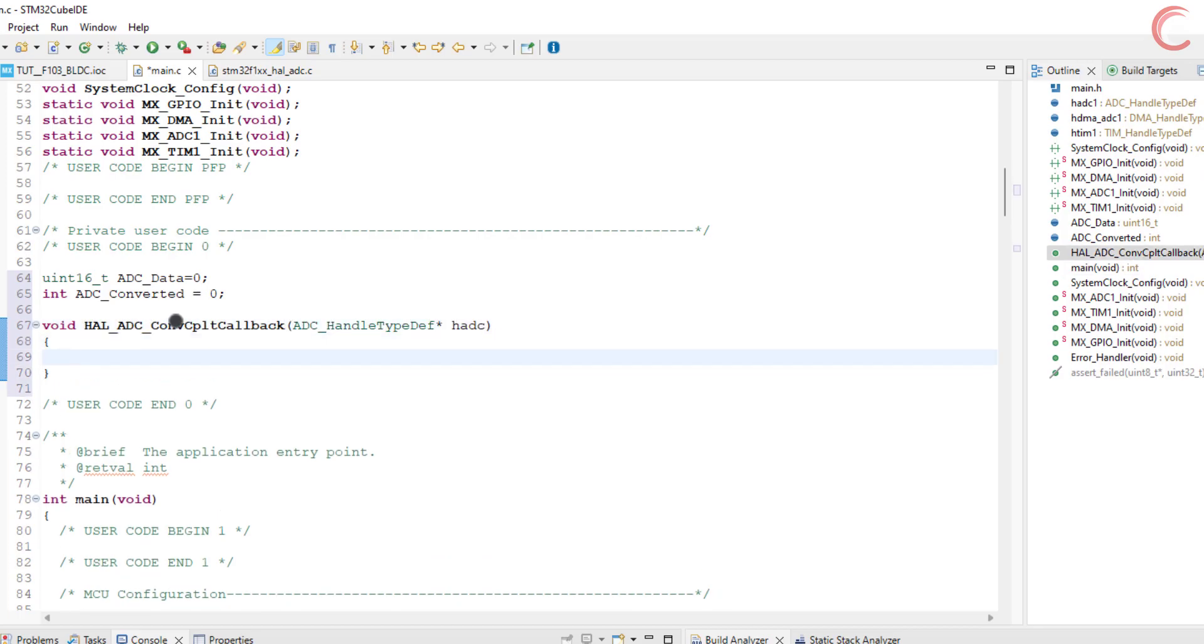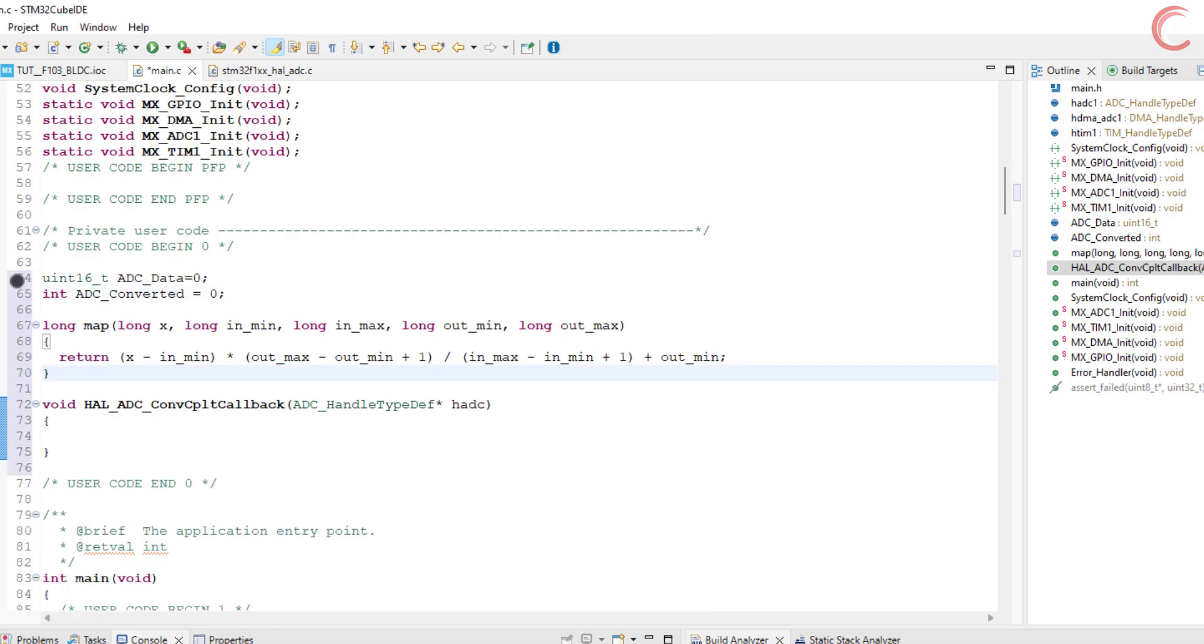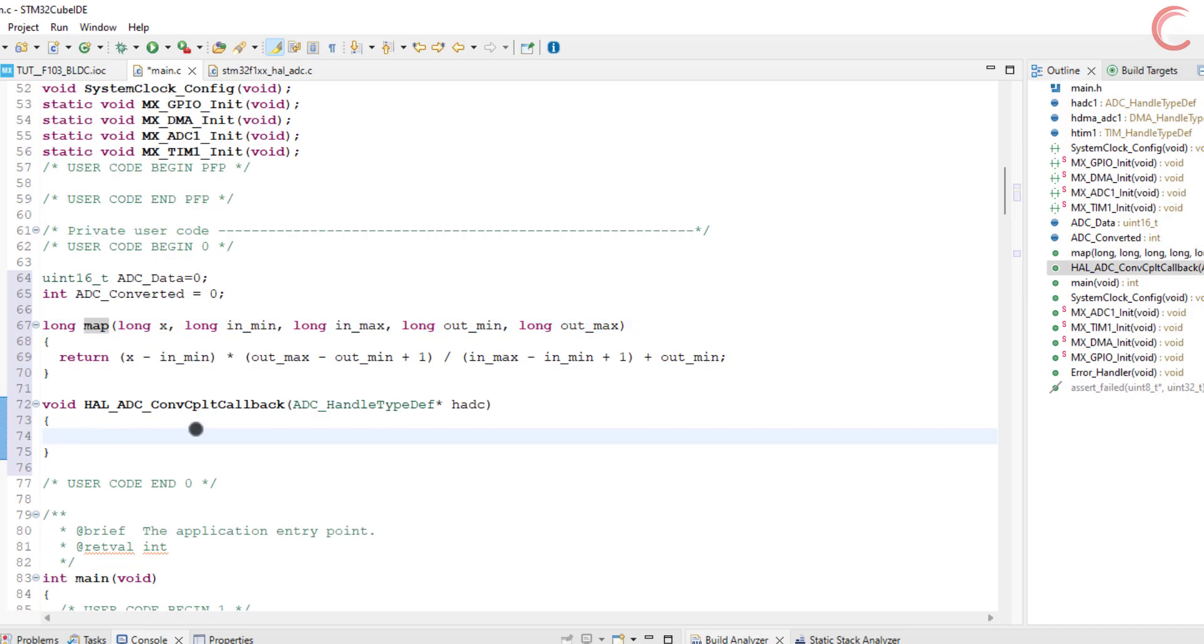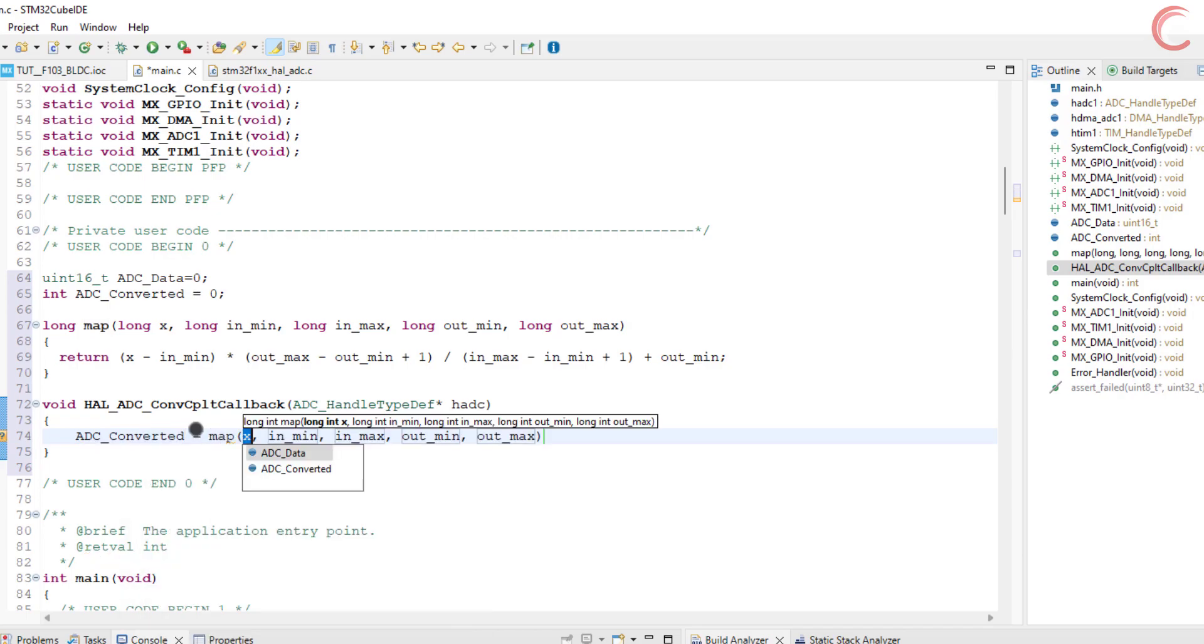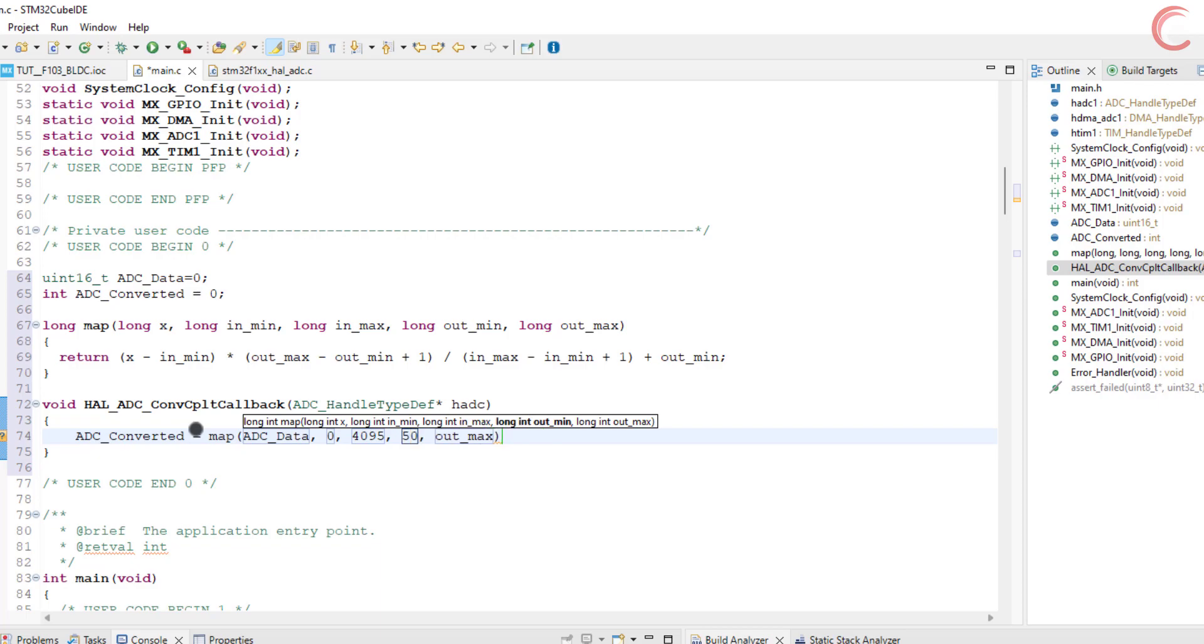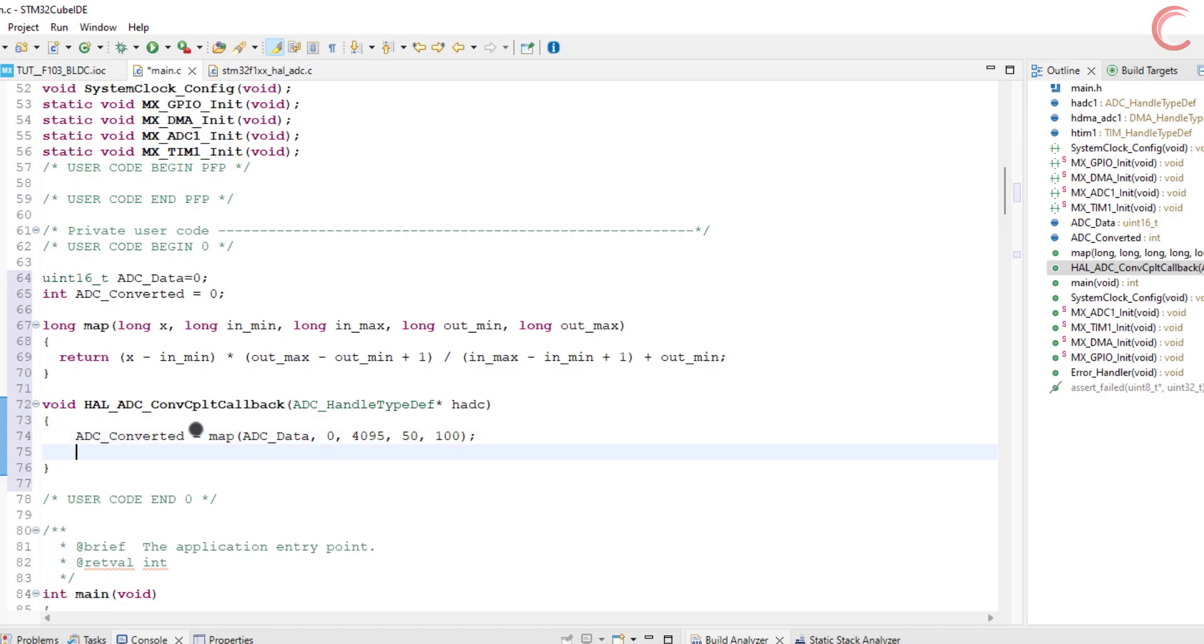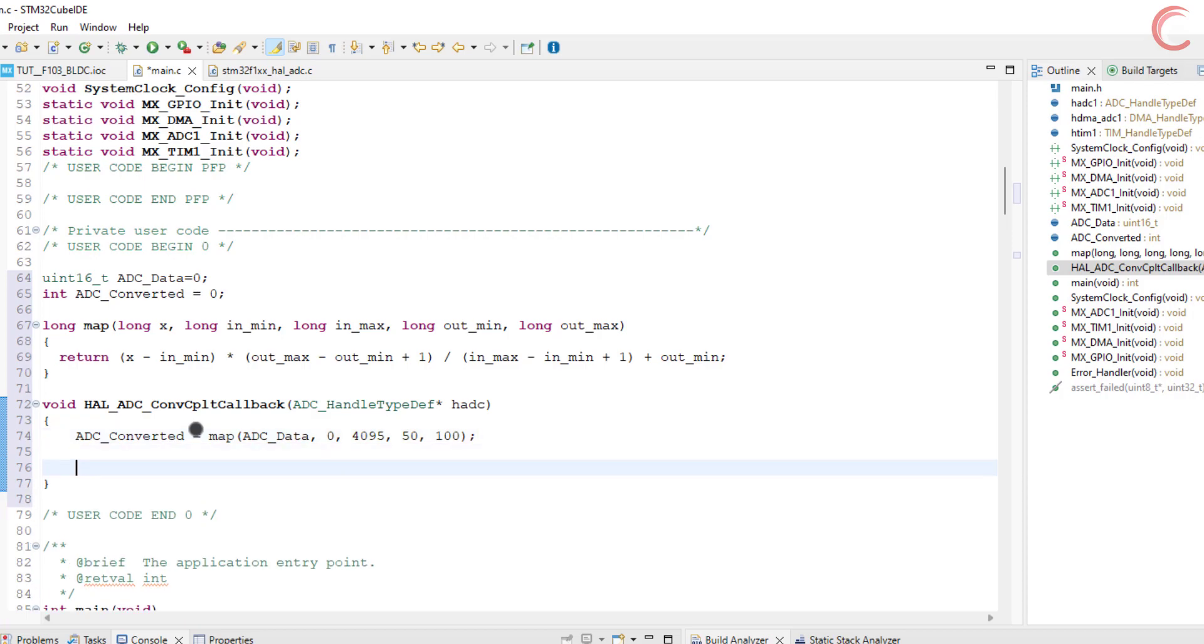I am using the map function from the Arduino source code to map the ADC values to our range. The values will be stored in the converted variable. We want to map the ADC data variable value, the minimum value of this variable can be 0 and the maximum can be 4095, since it's a 12-bit ADC value. The minimum output value can be 50 and the maximum can be 100. This is as per the duty cycle we calculated earlier.